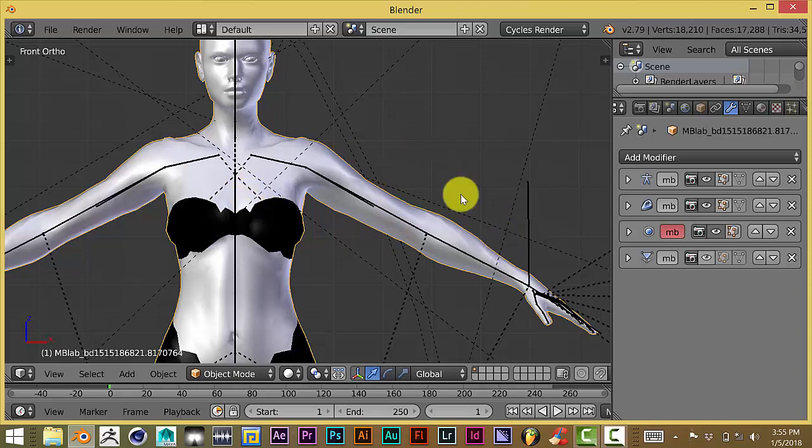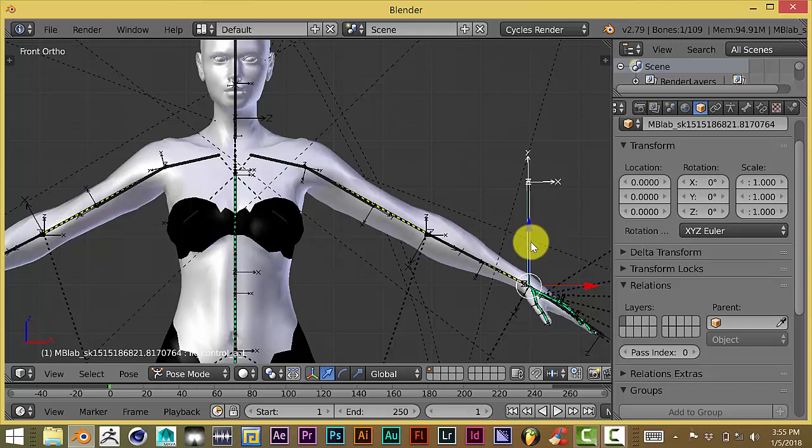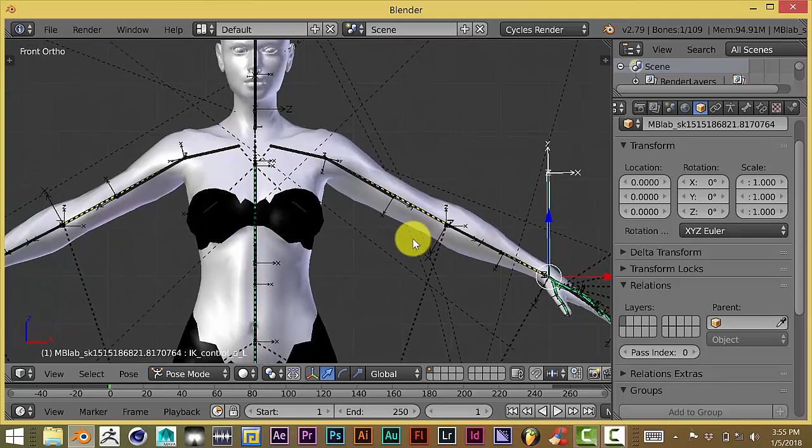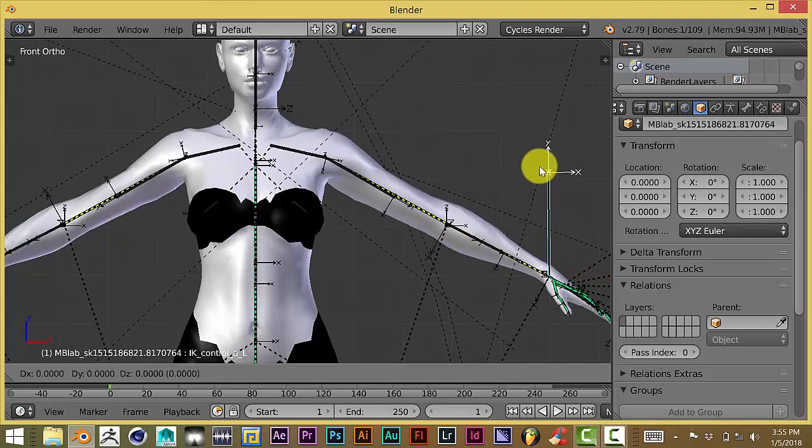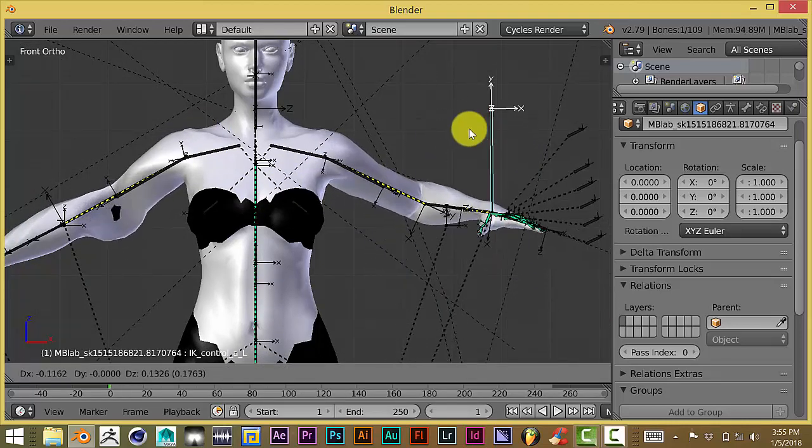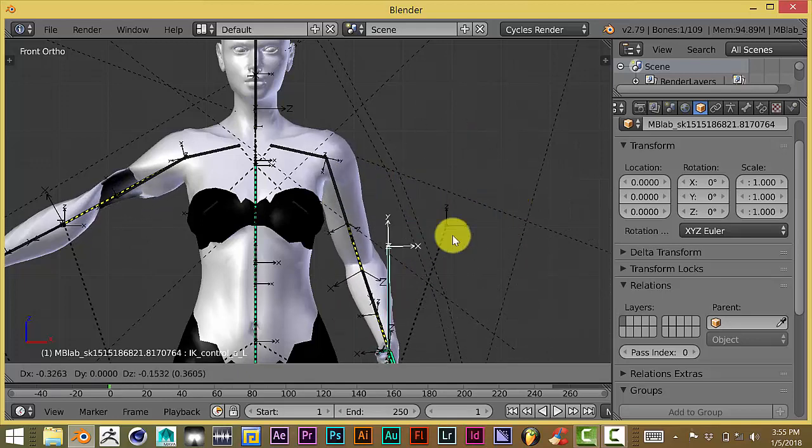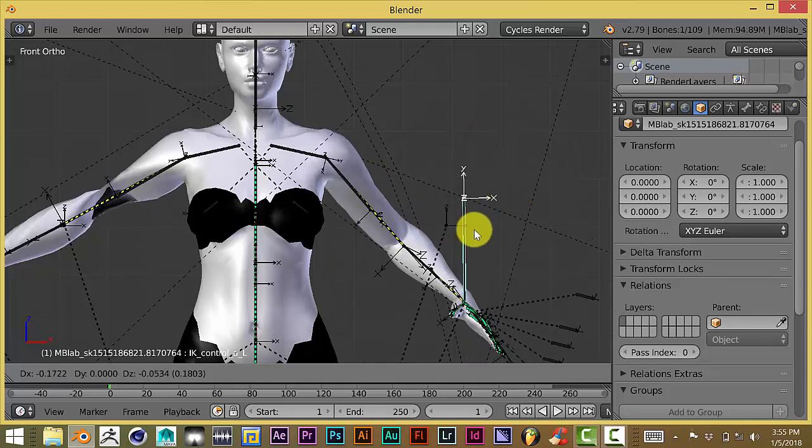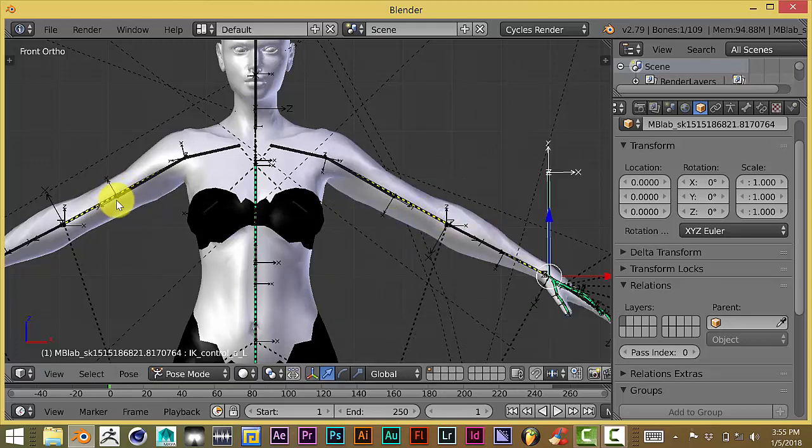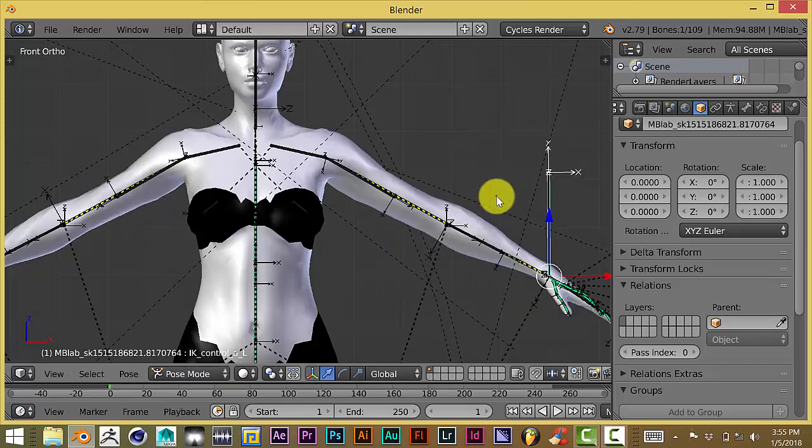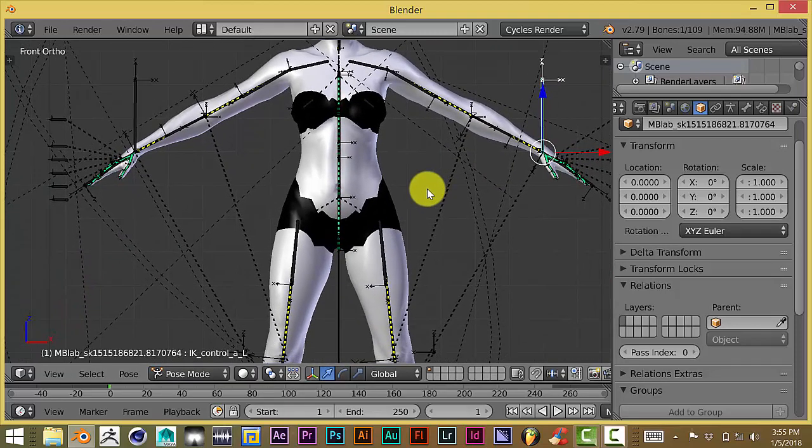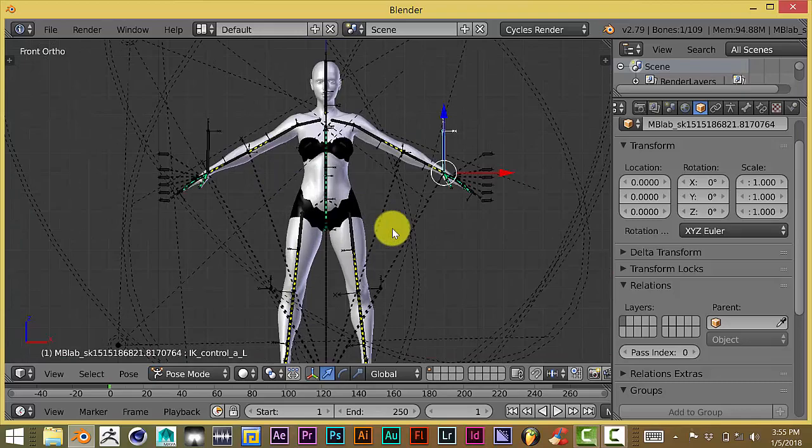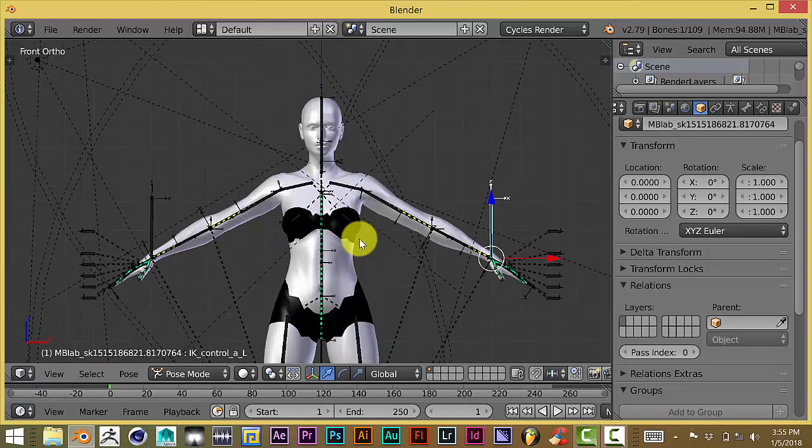Sometimes you get issues where you click on a part of your mesh or bone. I'm going to use this as an example. I've already set this up. When I click on this IK control and press G to grab, as you can see the left arm is moving, but then you have this issue over here where something's going on. This happens quite a bit when you automatically weight your mesh to the bone.